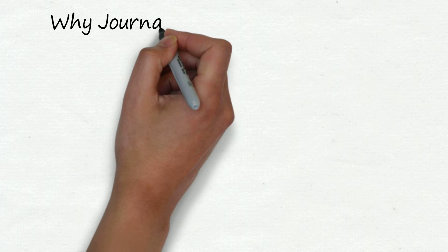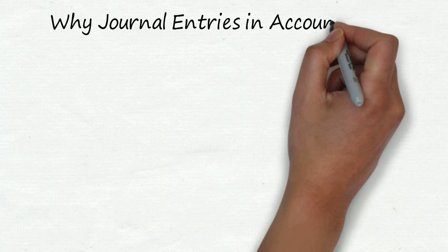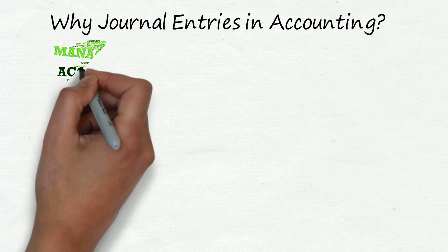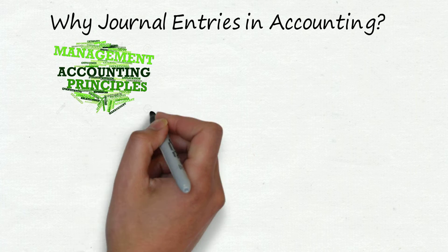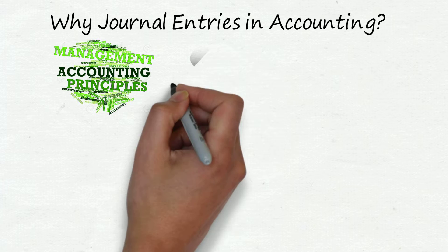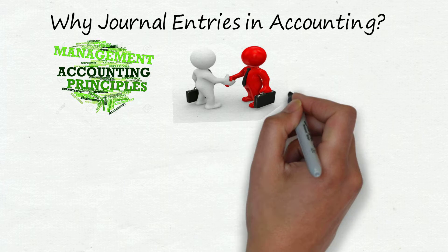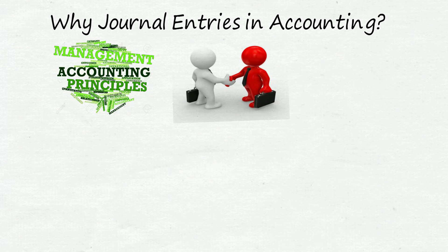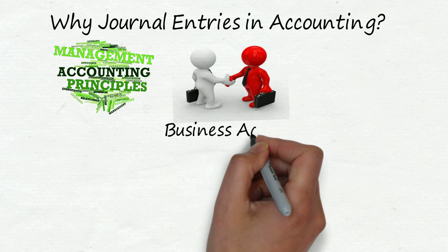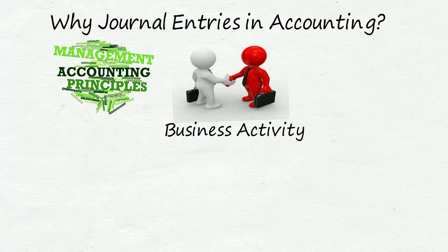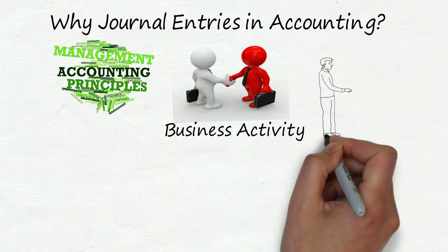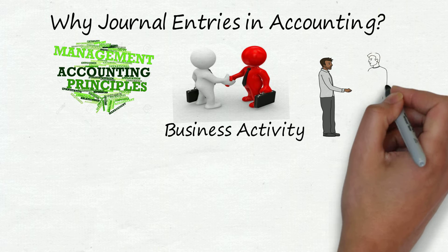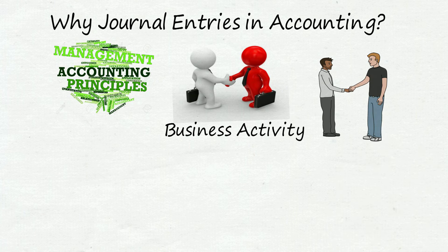Now before understanding P2P journal entries we need to understand why we make journal entries in accounting. As per accounting principle, journal entries are made only for those transactions in which business activity is involved. What is business activity? It is an activity in which there is a business transaction between two parties for monetary consideration.